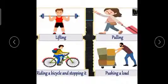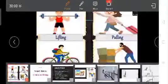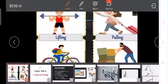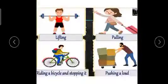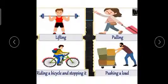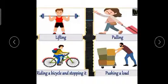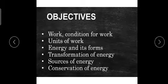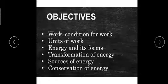Hello students, what do you see in the picture? What are all the persons doing? They are all doing their different works. Today we are going to learn a new chapter which is Work and Energy. So let's start.